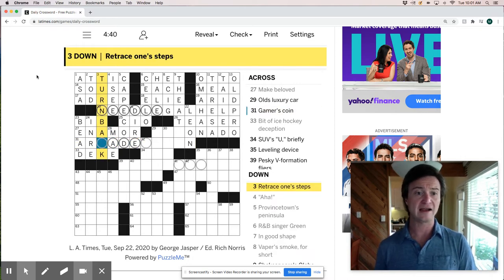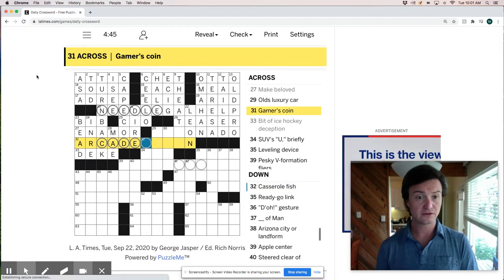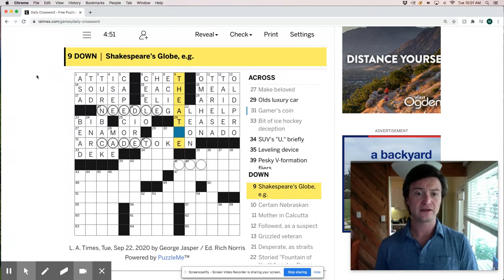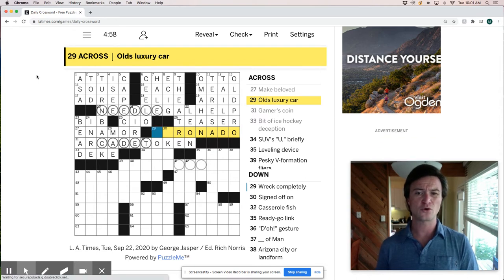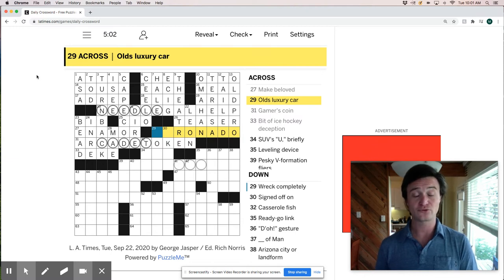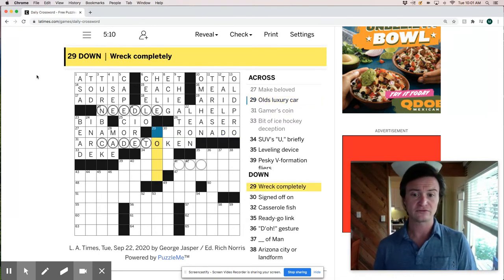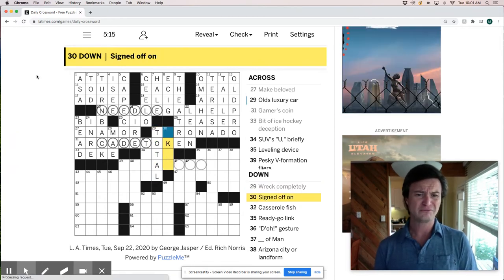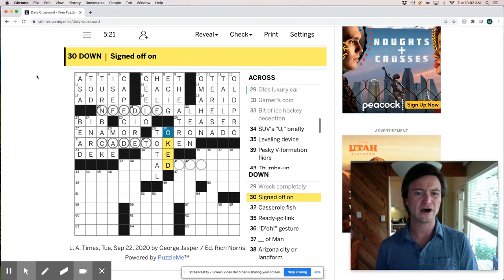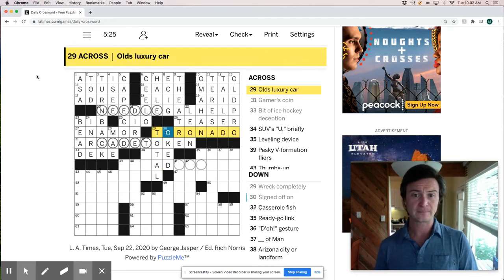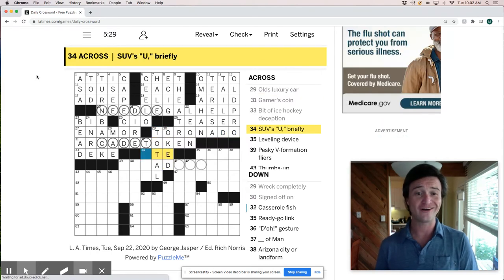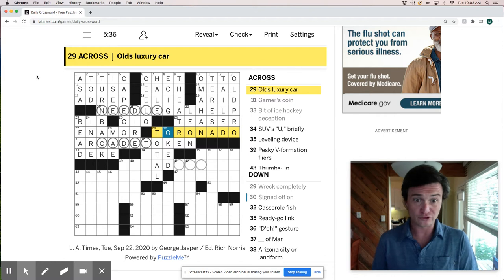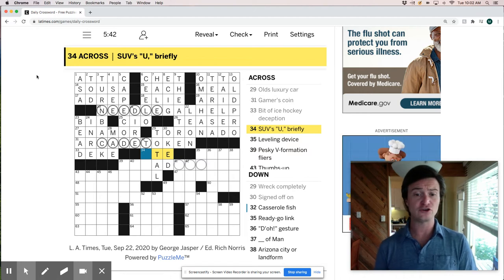So this is enamor. So turn back, retrace one step. So I had that as backtrack initially, but a gamer's coin is an arcade token. And so that confirms that this is TRE. I'm surprised I don't know this. It must be Coronado maybe. Old luxury car. I don't know that an old Coronado does not ring a bell to me at all. But this looks like wreck completely is probably total. Toronado. Signed off on is okay. So Toronado that is, that's right. It's pretty odd. That's a pretty odd name for a car and it feels like kind of a niche clue. I'm pretty well versed in old cars and don't know that one.